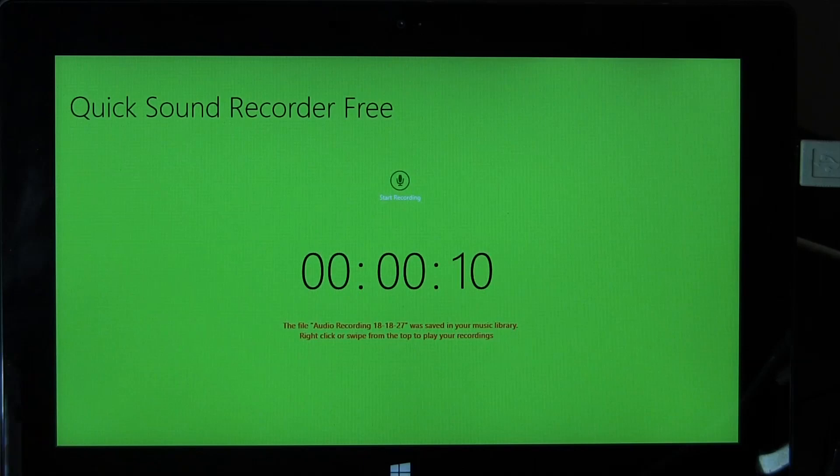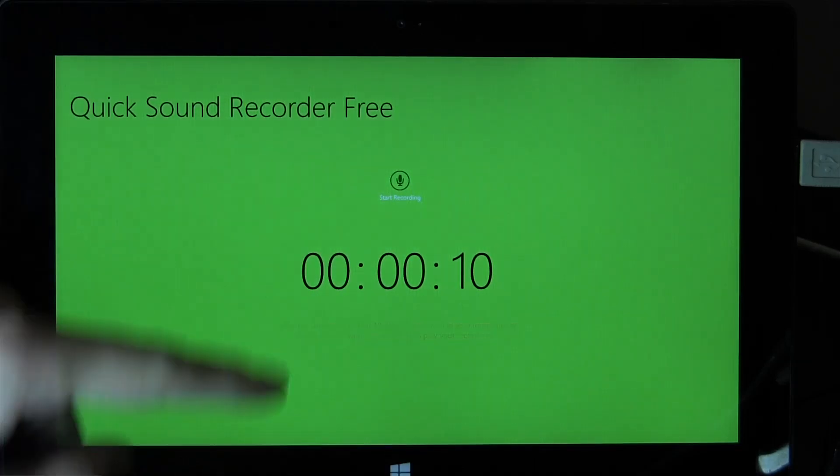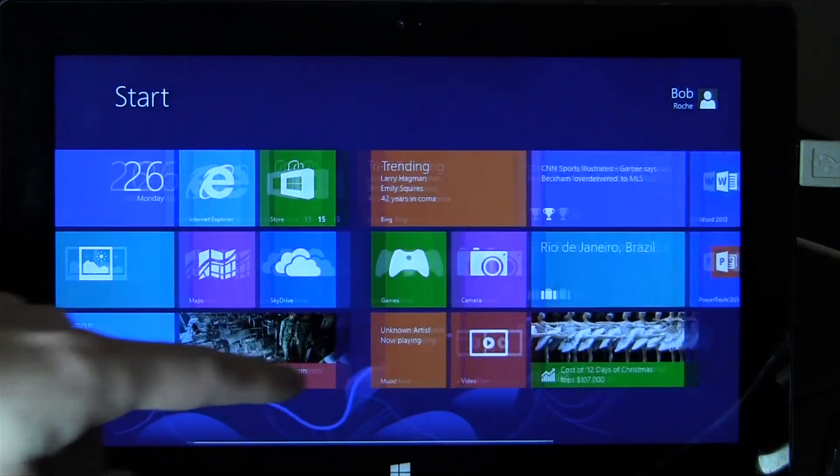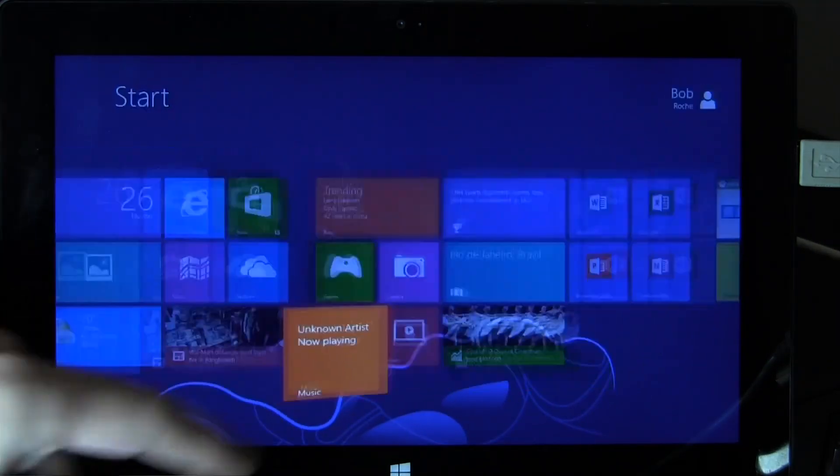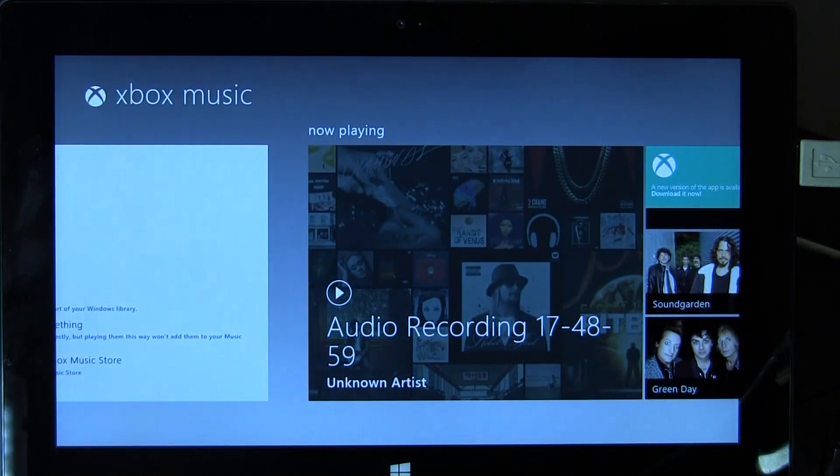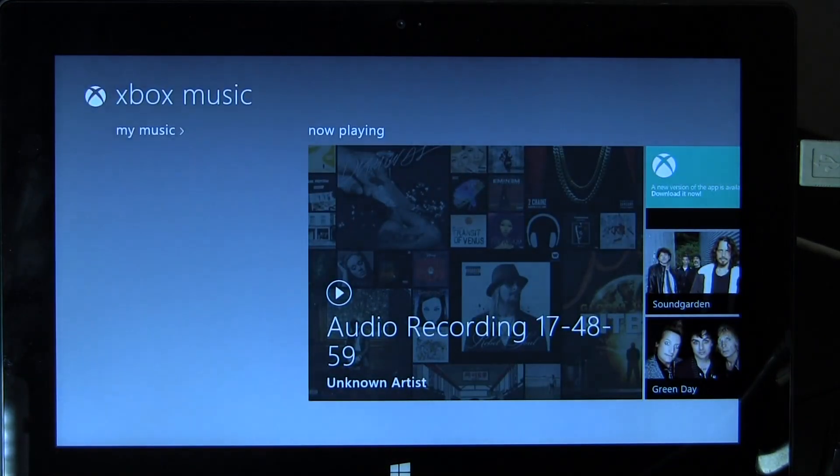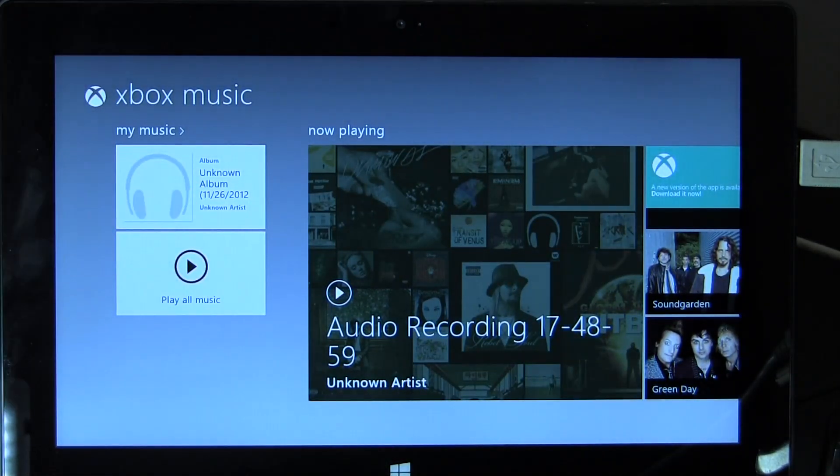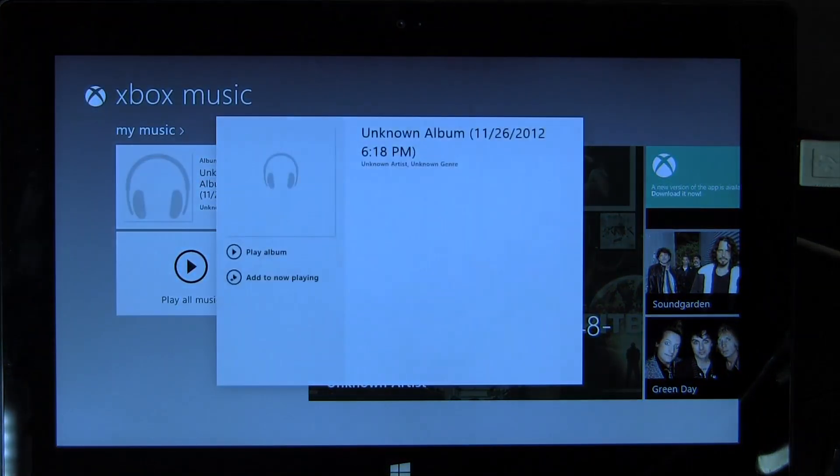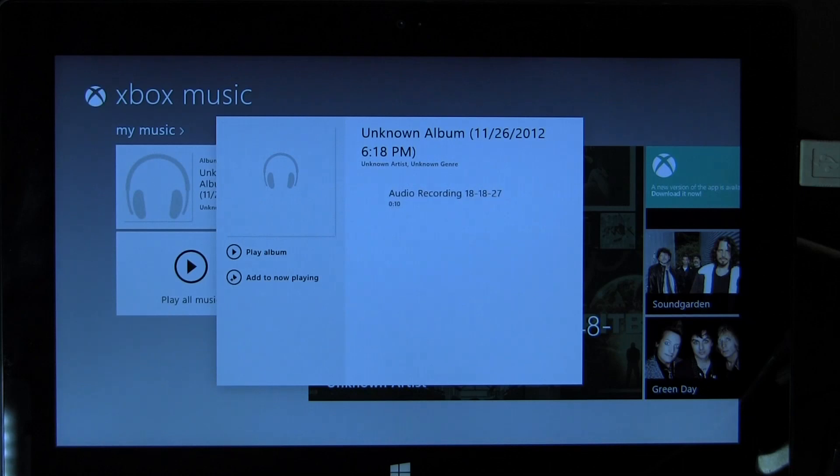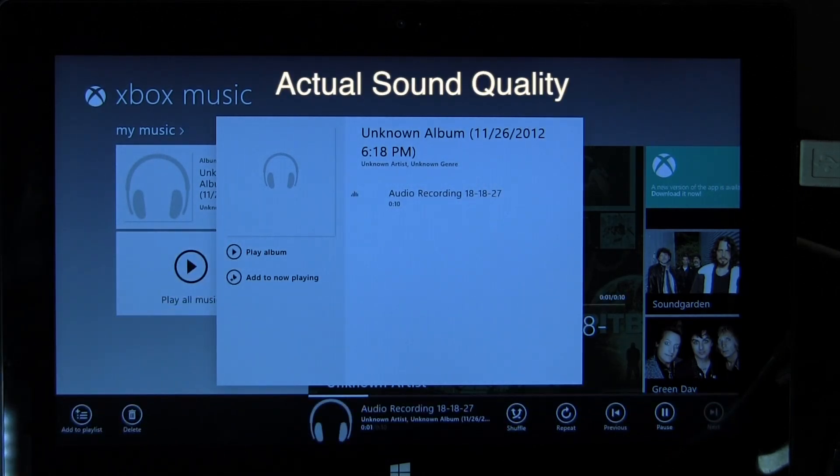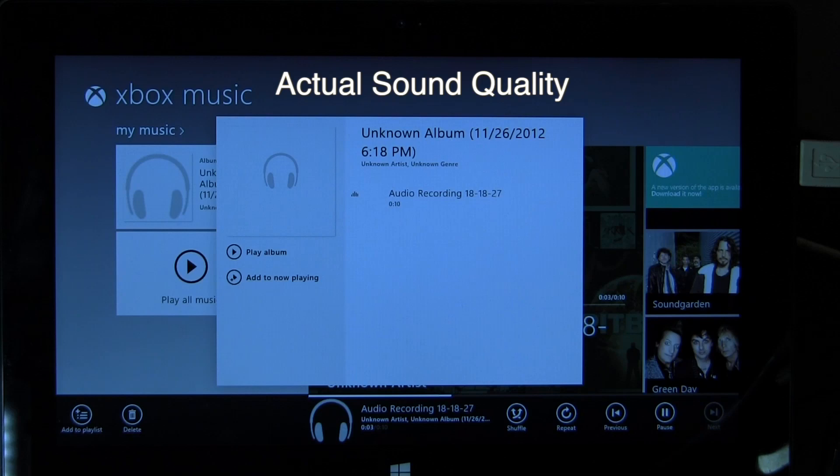So what this particular application did was it just created that mp3 file right in my music folder. So right from the Metro or the modern user interface I can just tap on my music. I can go into that unknown album and what do you know, there's that audio recording right from the Blue Snowball. This is a test clip using the Blue Snowball on the Microsoft Surface.